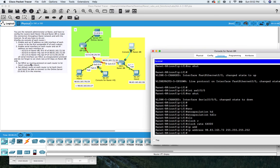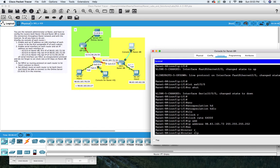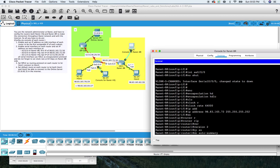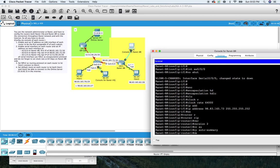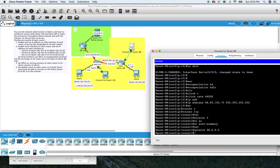Since we're here, let's go ahead and do RIP. The goal is to set RIP as the routing protocol to let each router connect with host 1 and host 2. Let's exit out of here and do router RIP, version 2, no auto-summary. Our network is 98.0.0.0. That should be it for RIP.